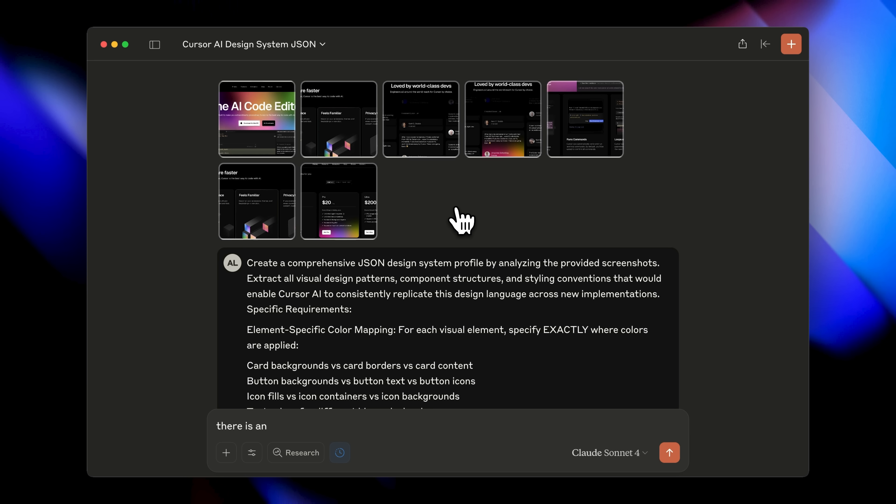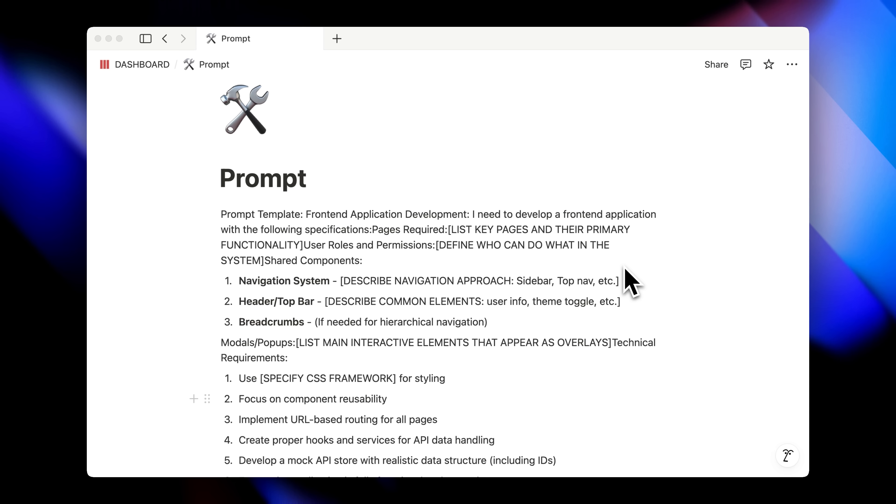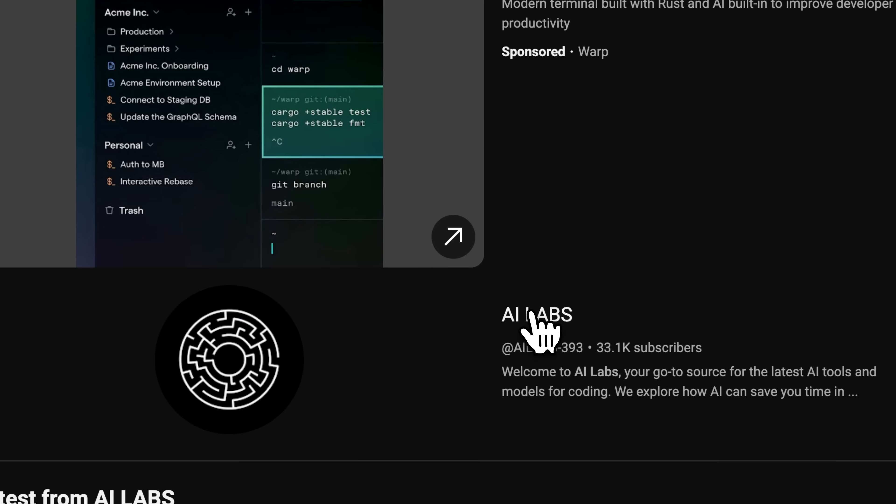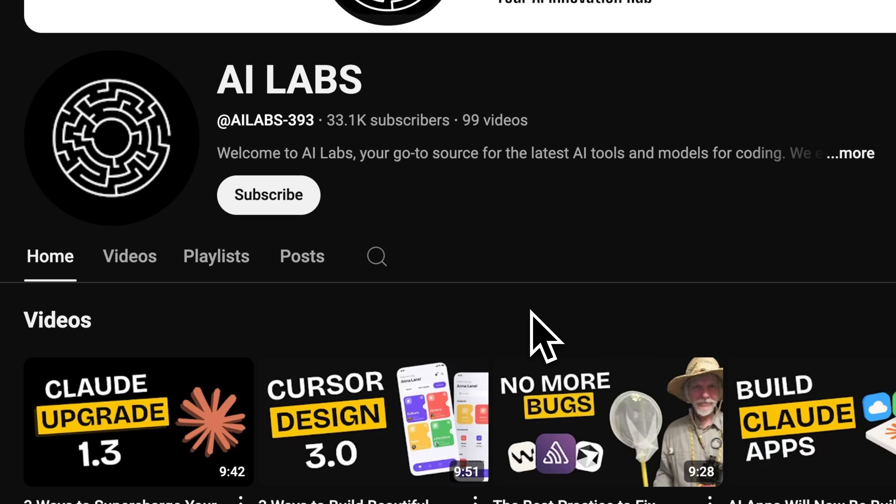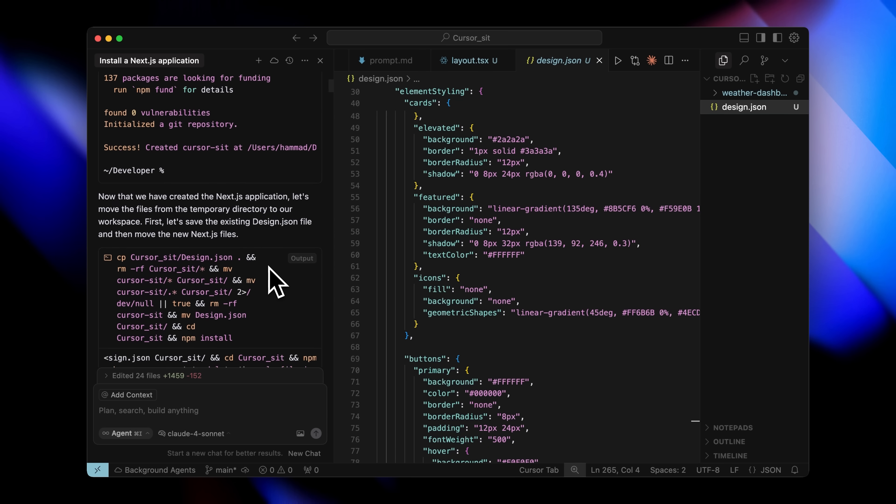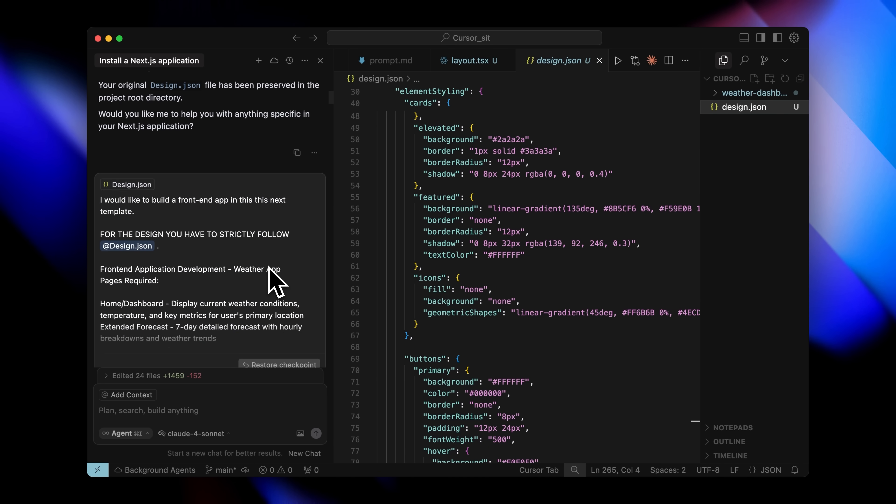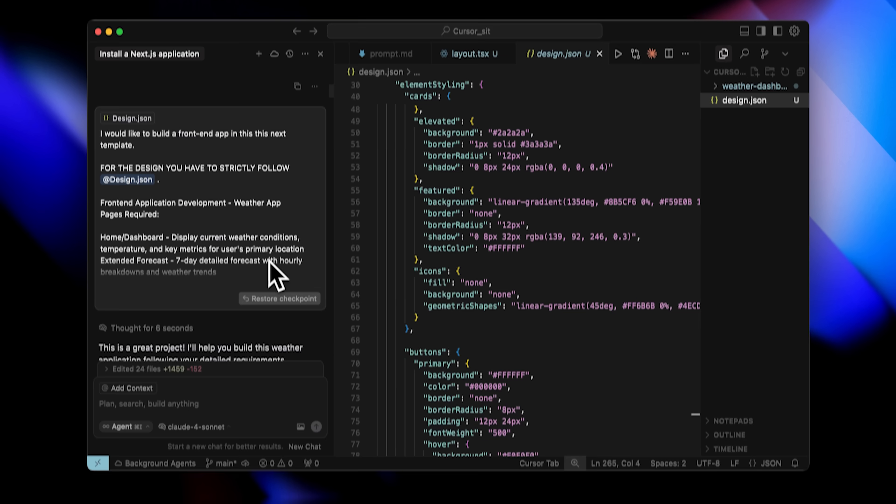So in today's video I'm going to tell you three ways you can actually build the beautiful UI that you created. Whether you're coming from my previous video or you're completely new here, by the end of this you'll know exactly how to get Cursor to build the websites you actually want.